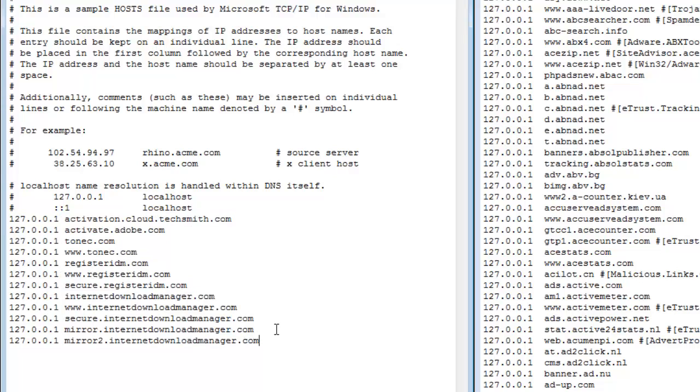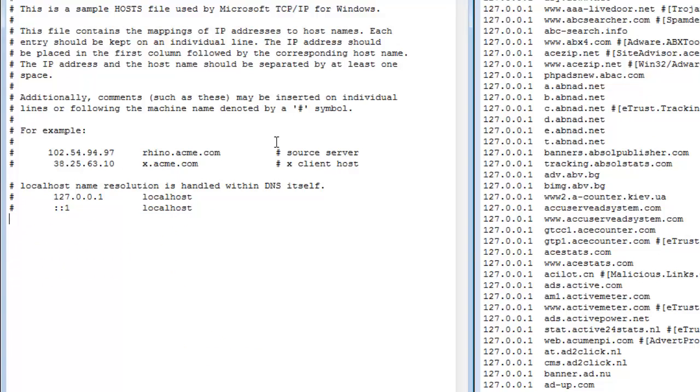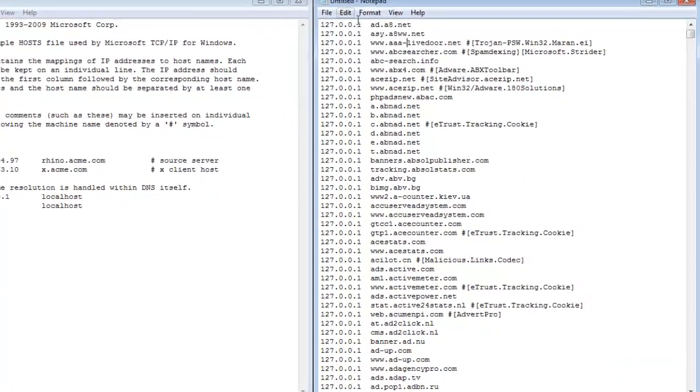Leave that thing. So now if you're not having like this you might be having something like this. So this might be your exact hosts file. So what you need to do, you need to copy all of this thing, the whole text.